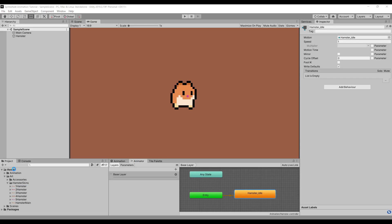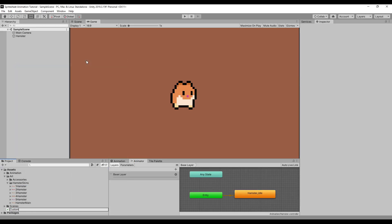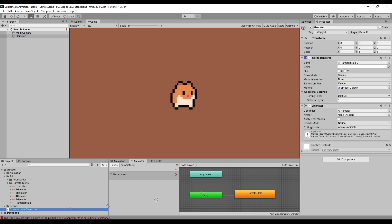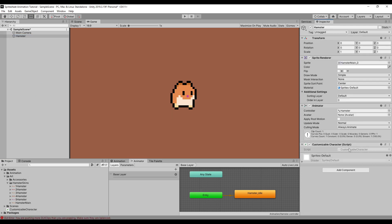First of all, you want to make a new script to customize your character. You can name it whatever you want, as long as it's clear to you what the script actually does.